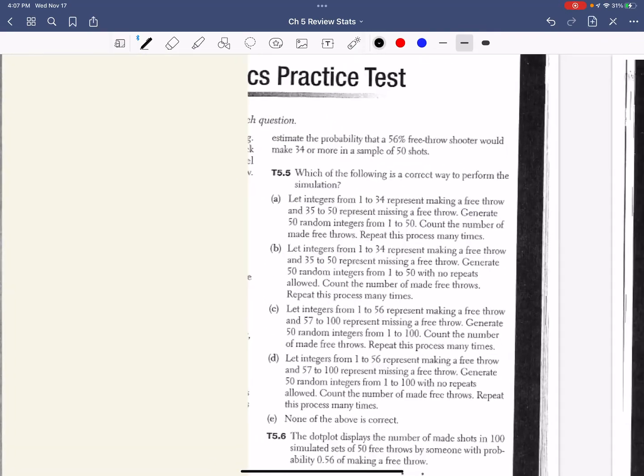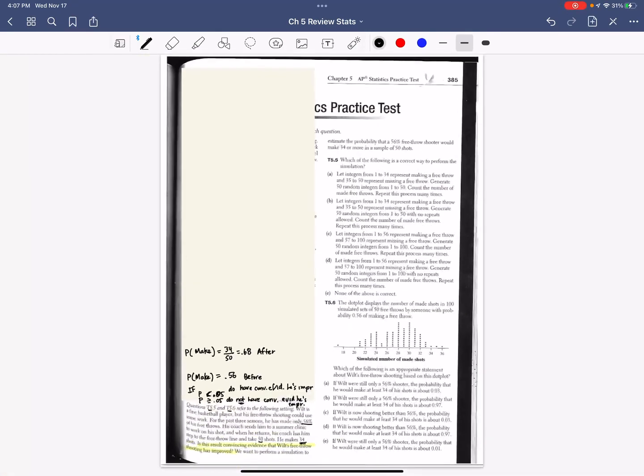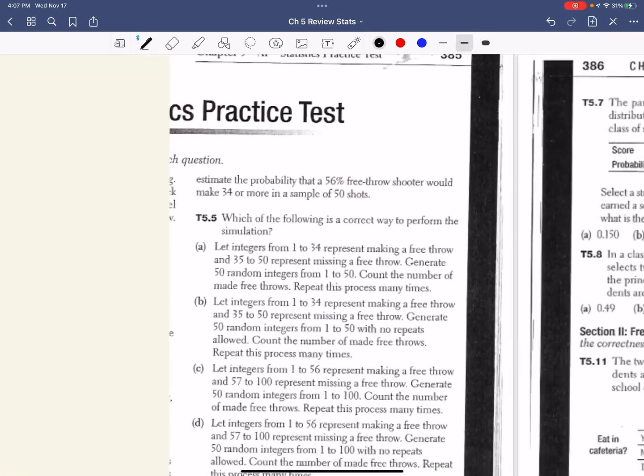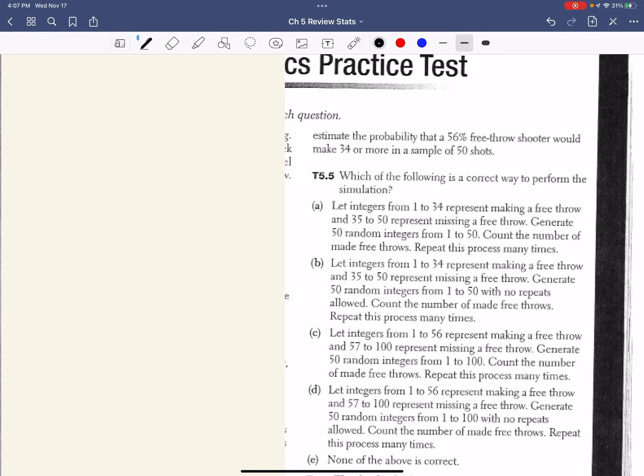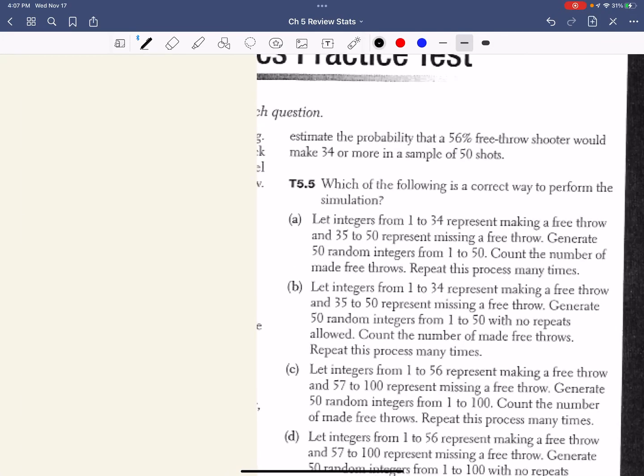Essentially we're going to say if the probability of this outcome is less than 0.05, that's highly unlikely, we're going to say we do have convincing evidence that he's improved. Or if we calculate the probability is greater than or equal to 0.05, we're going to have to say we do not have convincing evidence that he's improved. So we're going to have to calculate this. The question says we want to perform a simulation to estimate the probability that a 56% free-throw shooter would make 34 out of 50. So we're going to simulate this.